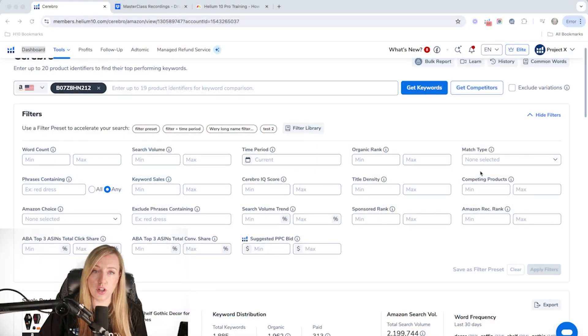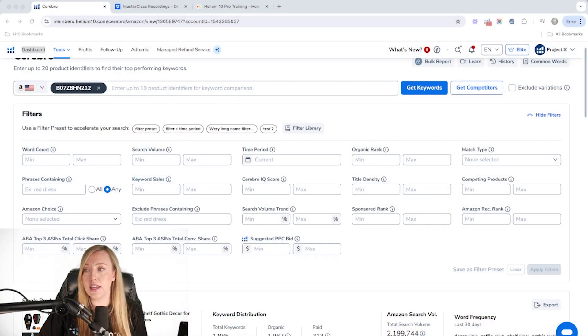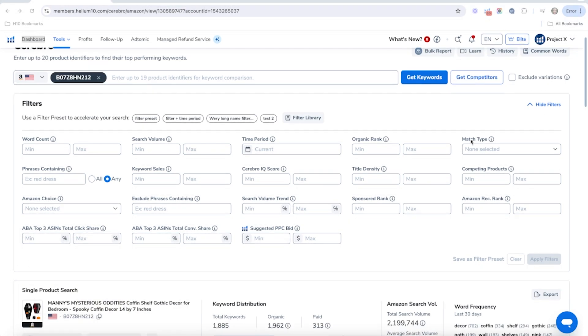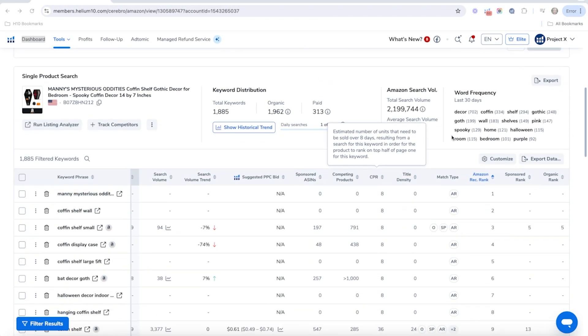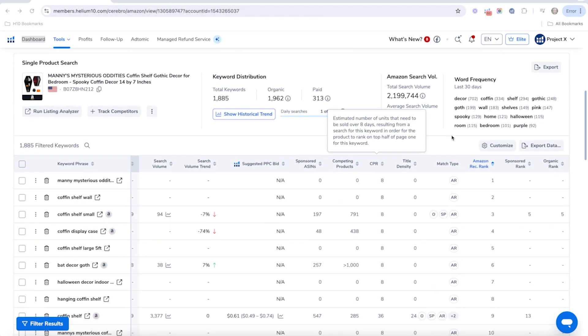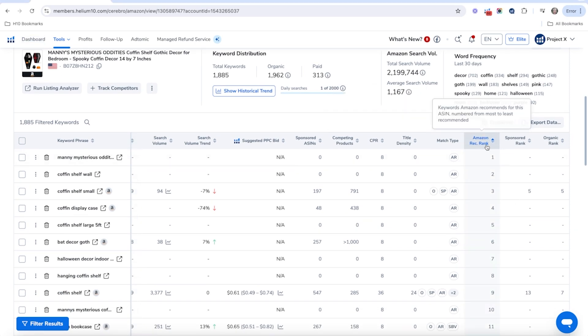So I did a single search on our coffin shelf here, and this is really how you can tell if Amazon is finding your product relevant for a keyword. And that is with Amazon recommended rank. Amazon recommended rank is important because it's going to show relevancy to Amazon.